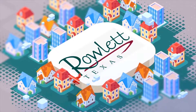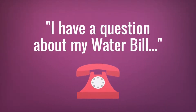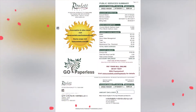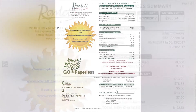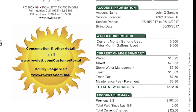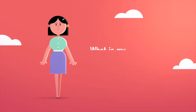The City of Rowlett receives numerous calls and emails each week from customers with questions regarding their water bill. Most of these questions can be answered with a little knowledge of how the bill is formatted and where information is located on the bill itself.